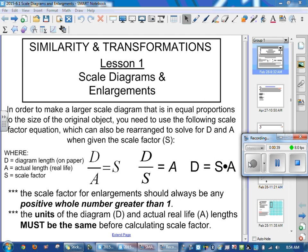We've got an equation we always use: D divided by A is equal to S. The D on top is always the diagram — what you draw on paper. The A on the bottom is the actual real-life size. So if you have a jet airplane and want to draw a scale diagram, the airplane's measurement goes on the bottom and the diagram measurement goes on top. S is equal to the scale factor — how much it grew or shrunk.